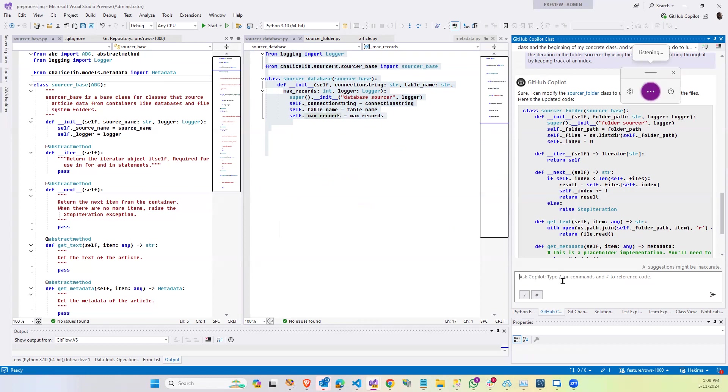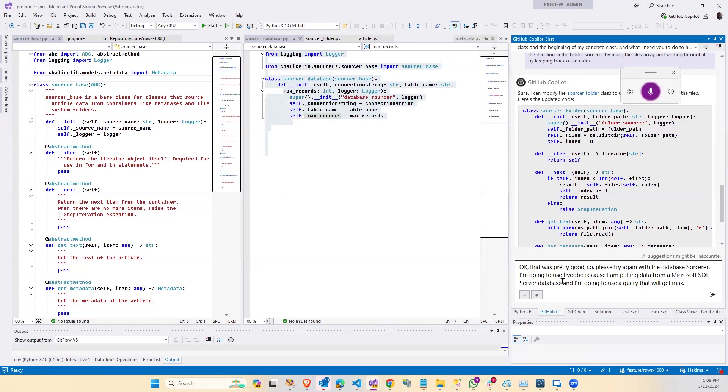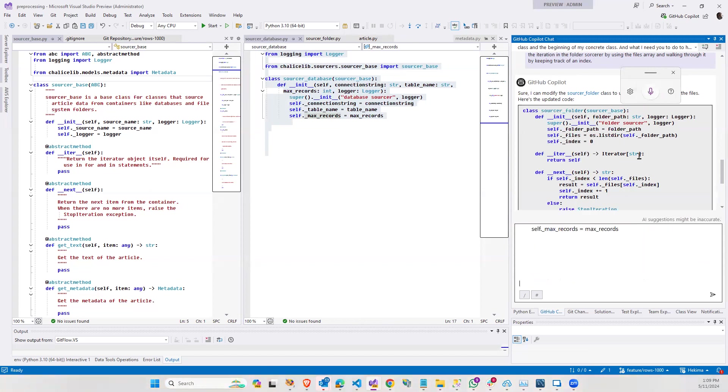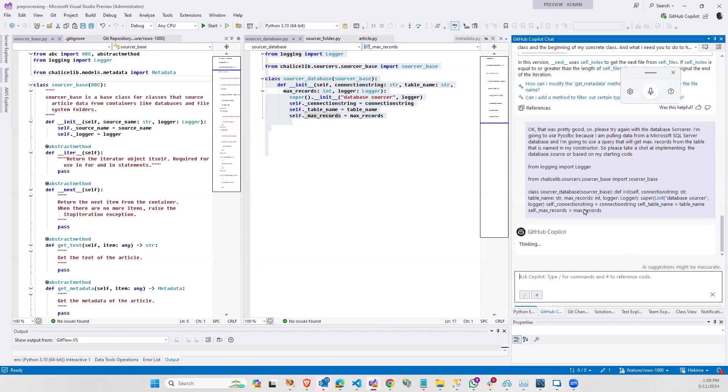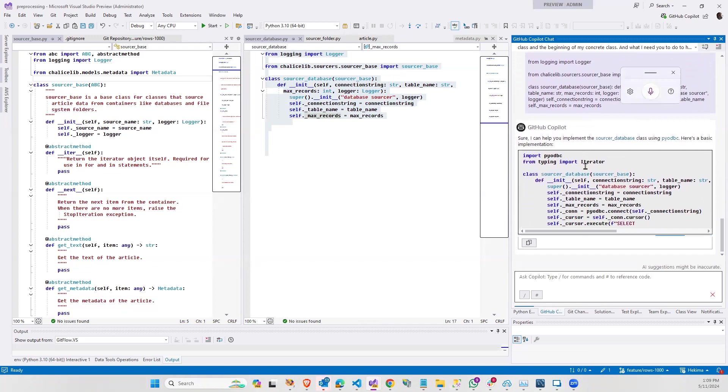Okay. That was pretty good. So please try again with the database sourcer. I'm going to use pyodbc because I am pulling data from a Microsoft SQL server database. And I'm going to use a query that will get max records from the table that is named in my constructor. So please take a shot at implementing the database sourcer based on my starting code. Okay. Paste this into the thingy here. How about it? Black space. And let's see what my programming assistant does for me here.